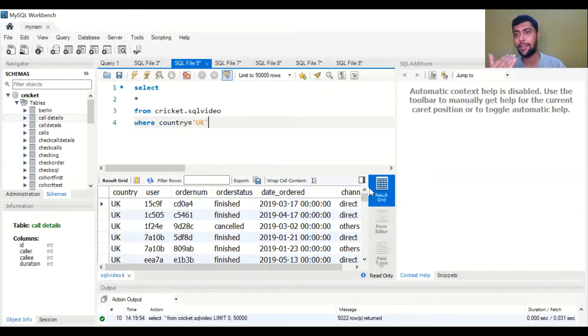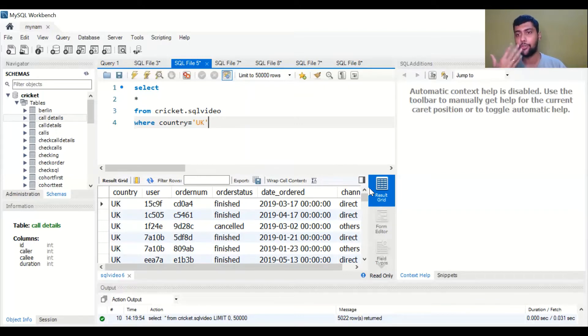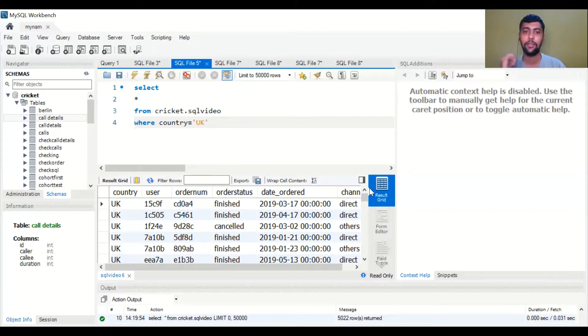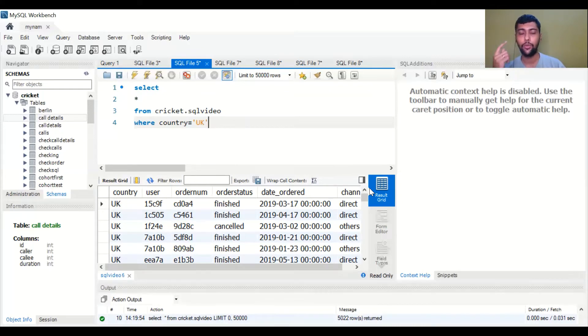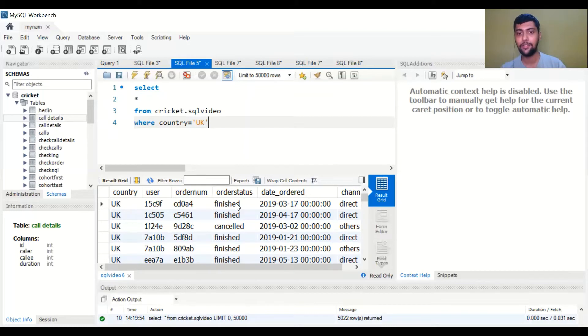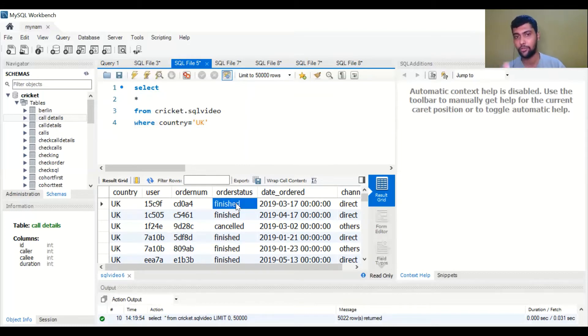There are more sophistications we can implement which I am going to show you one by one. Suppose you don't want to just put one condition but you want to put two conditions. For example, you want to make sure the country is UK and also you want to only see the orders which are finished. You don't want to see cancelled orders.